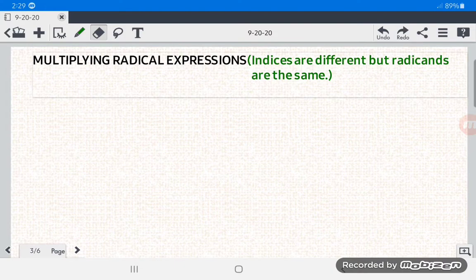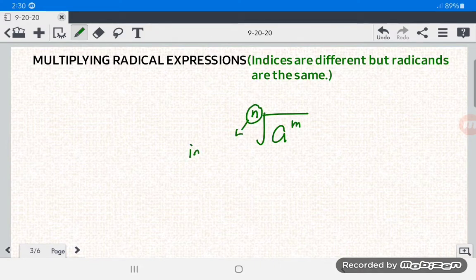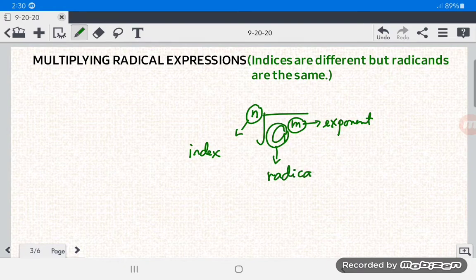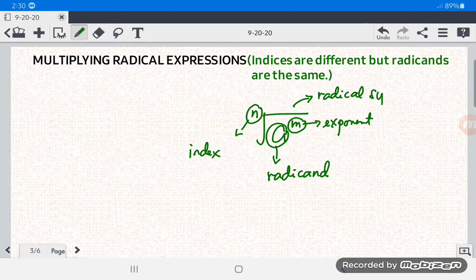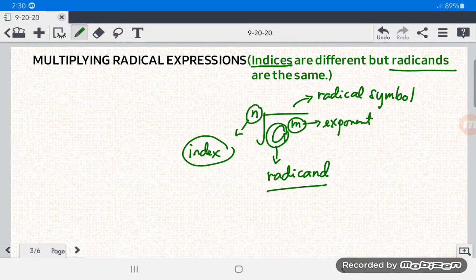Let us have a review of radicals. If we have the nth root of a raised to the m power, n is what we call the index, and m is what we call the exponent of the radicand a. This is the radical symbol or radical sign. Note that indices is the plural of index, and radicands is the plural of radicand.